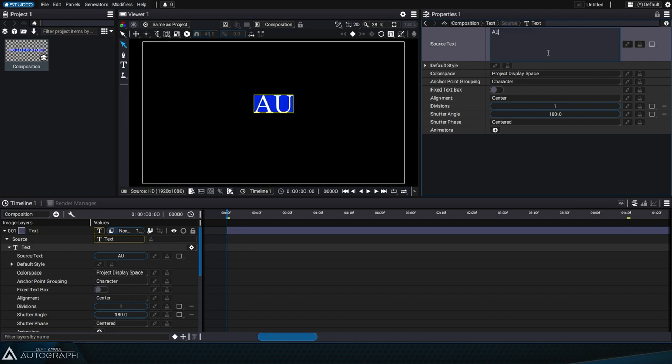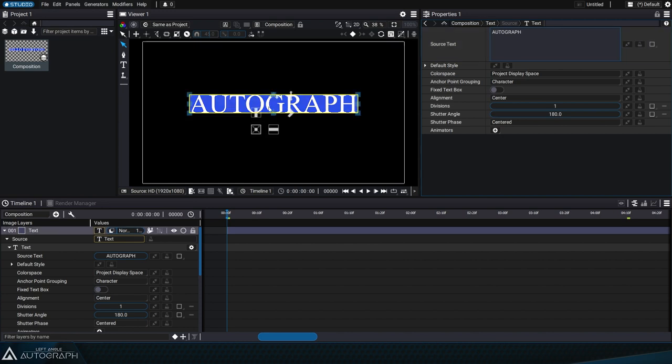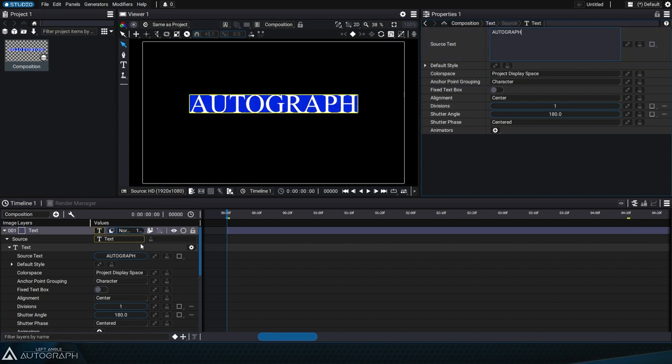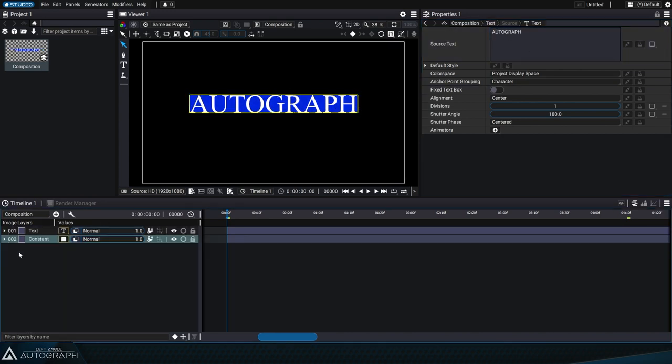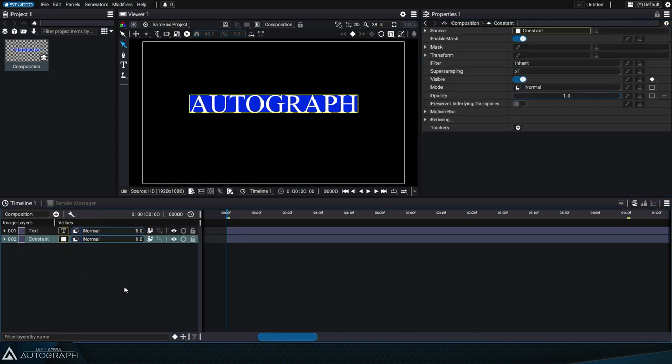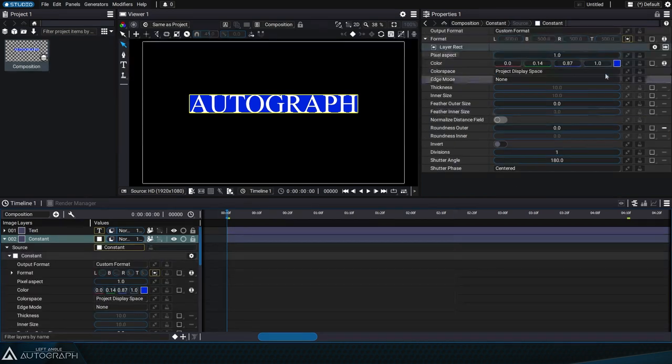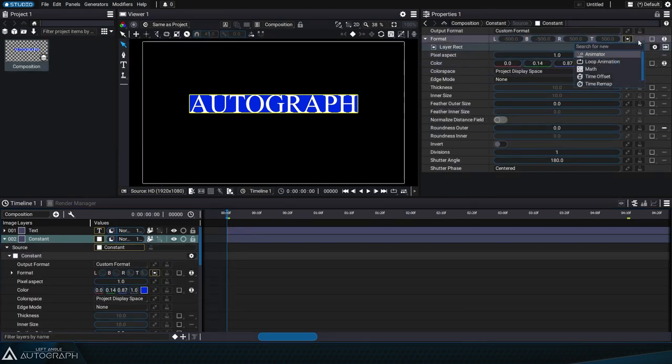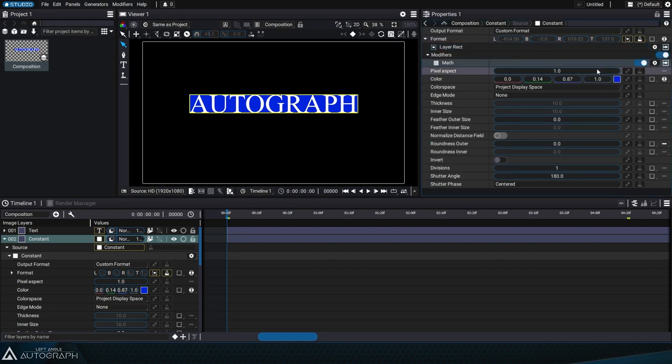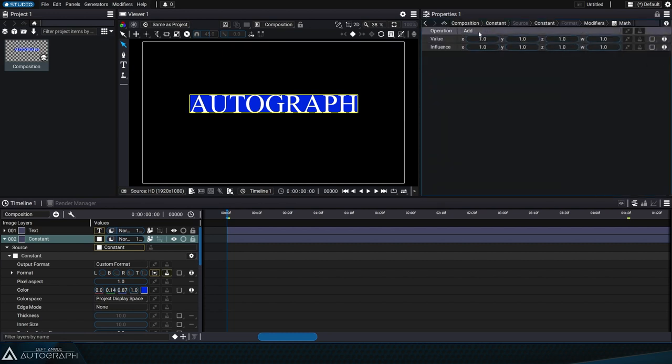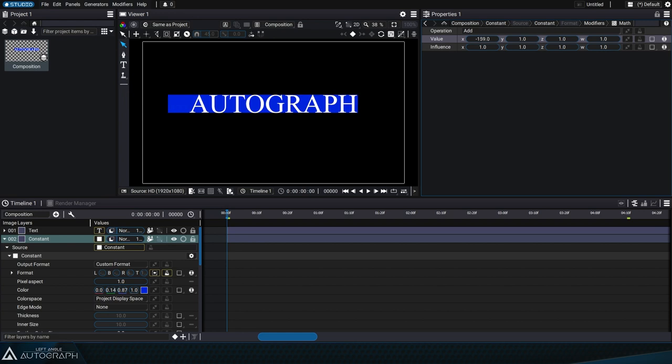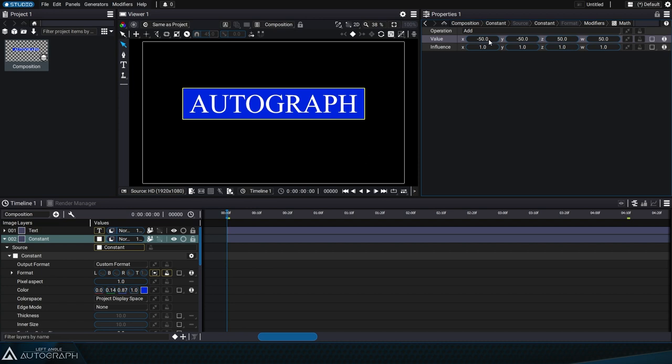After easily creating this frame without any expressions, we can also add margins around it by simply adding a modifier. We can go back to the format definition the layer-rect is connected to and add a math modifier in add mode to add values of negative 50 to the left and bottom edges and 50 to the top and right sides.